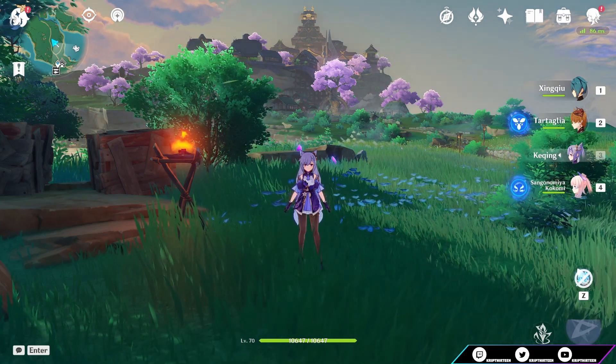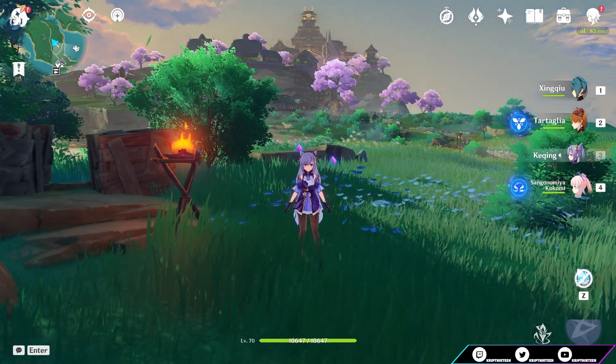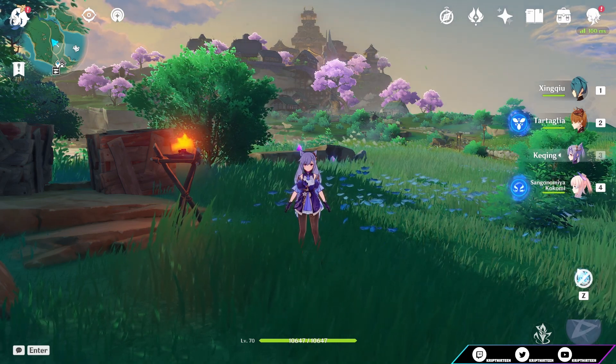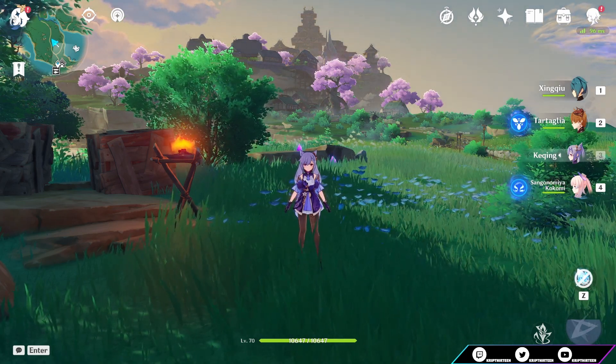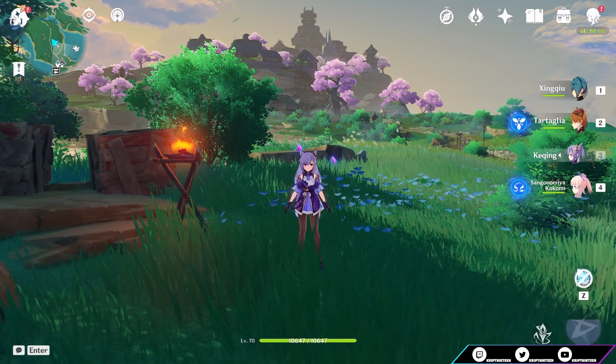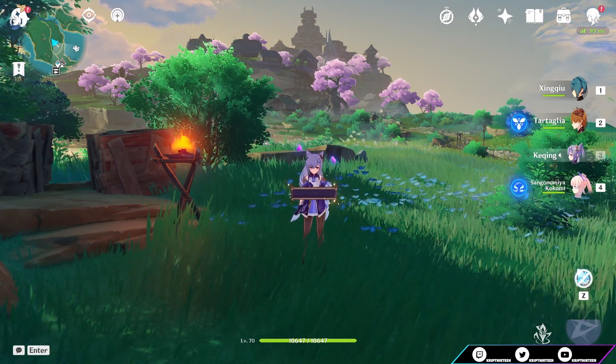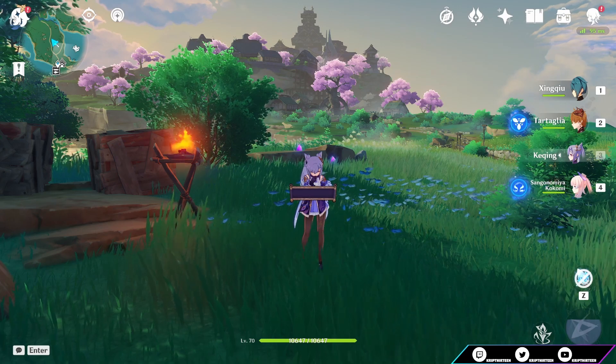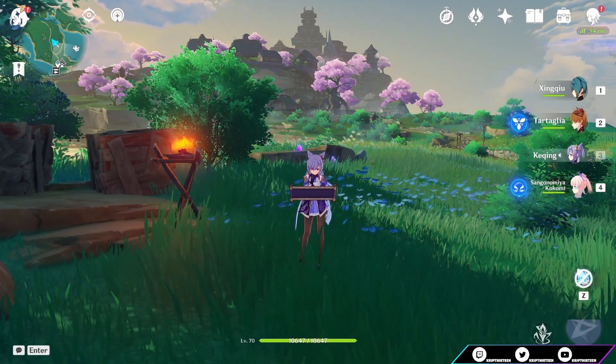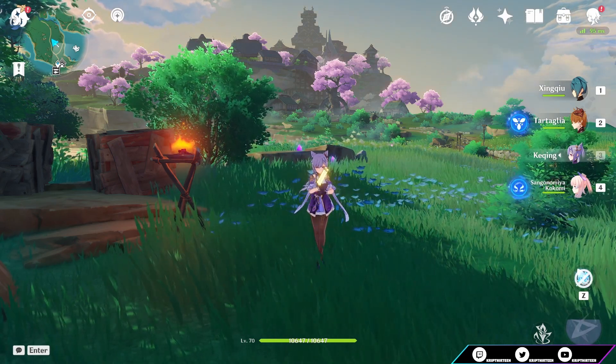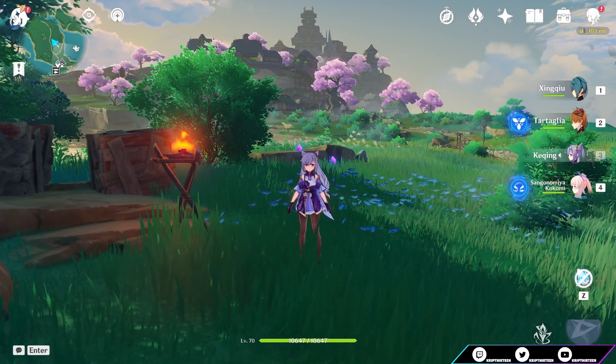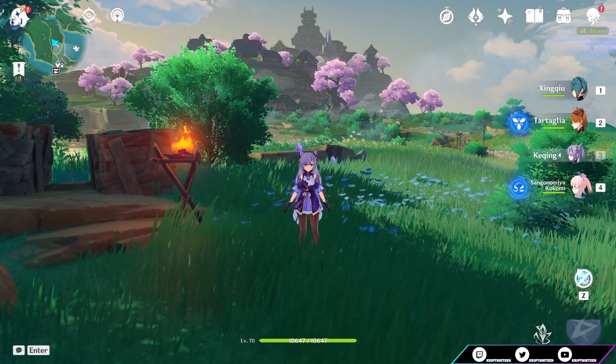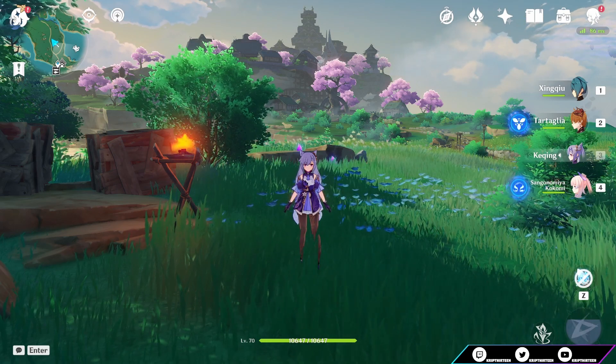All right guys, welcome back to the channel. My name is Crypt13. Today we're going to look at Kuki Shinobu. I previously just did a video on Yellen, so if you haven't seen that yet and you're curious on her kit, what she does and my analysis and thoughts of it, definitely go check that video out. I will leave it in the description down below or as some kind of card on the screen. Anyway, let's dive into what Kuki Shinobu is all about.